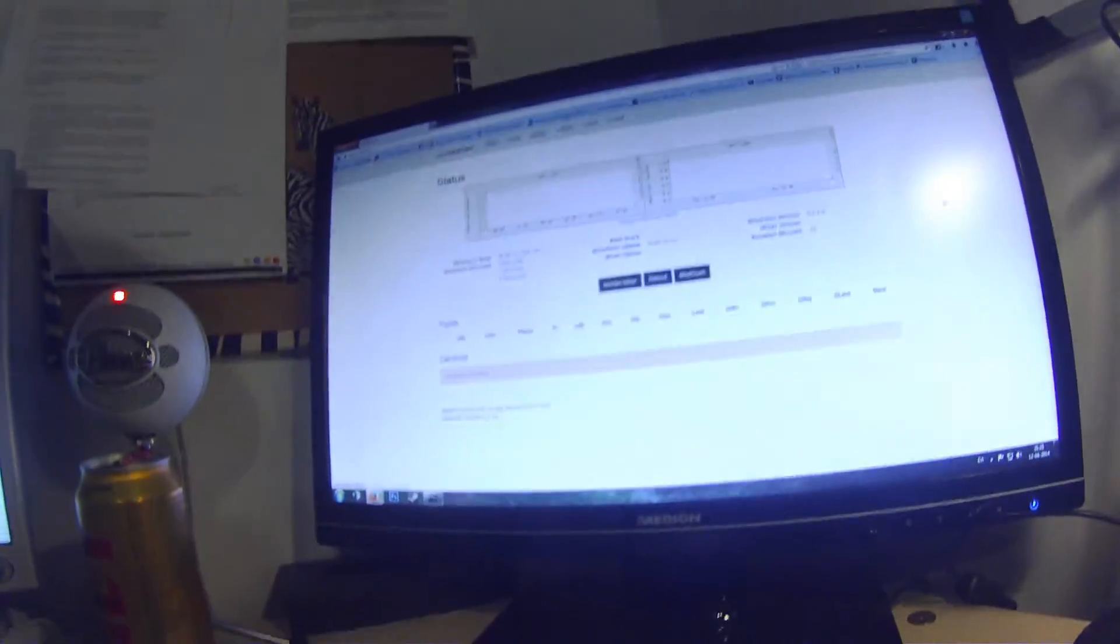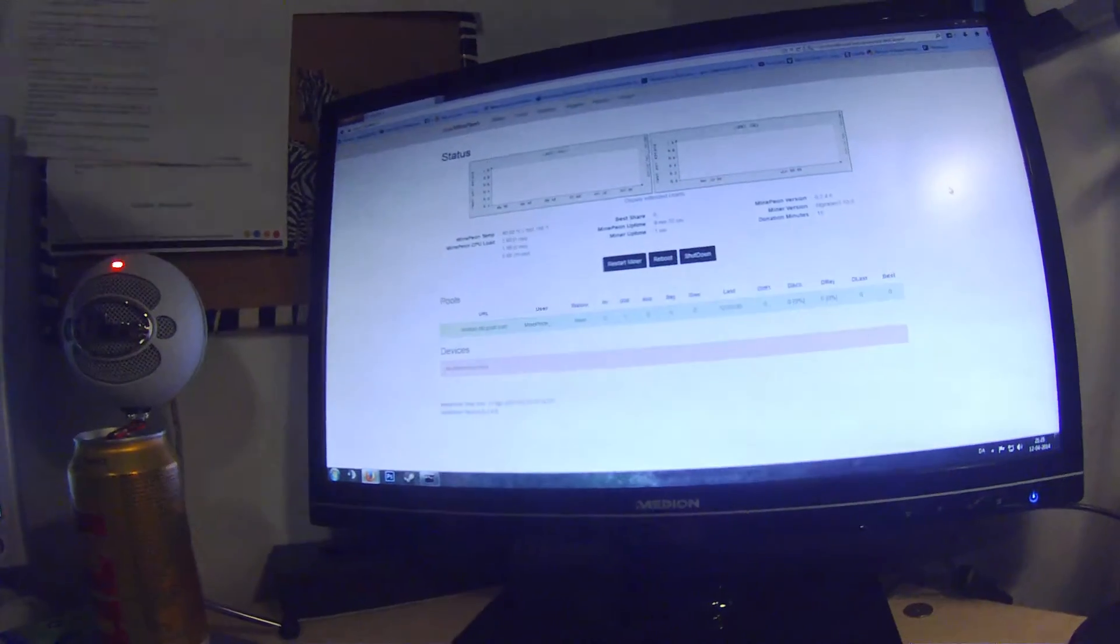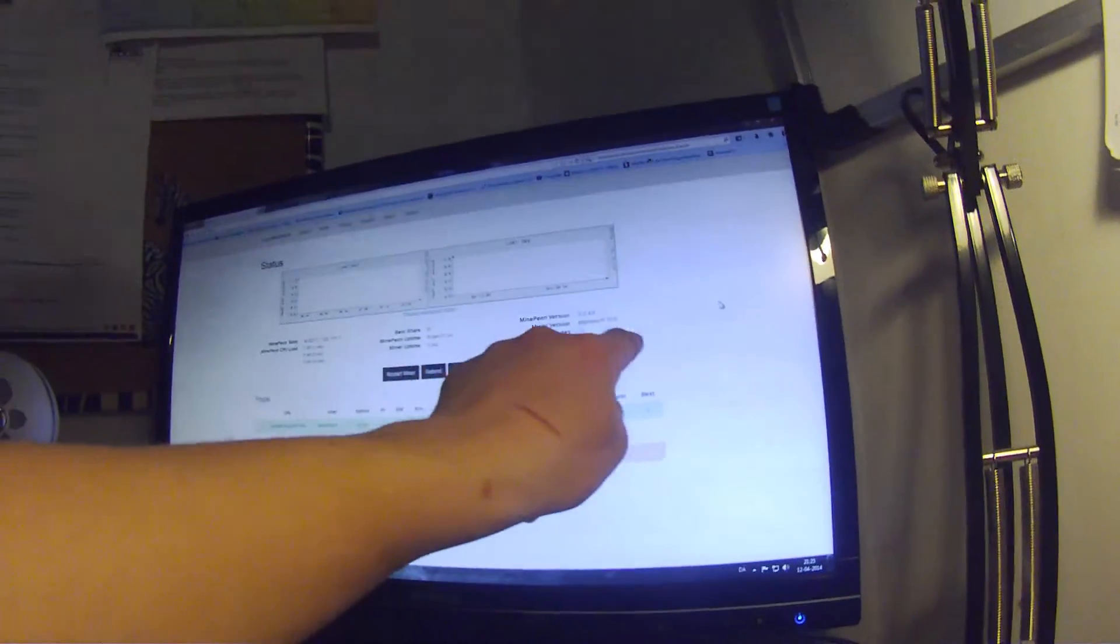Okay, so first of all you will need to put in your powered hub into your Raspberry Pi and refresh Minepeon, so you can see that there stands BFG miner.